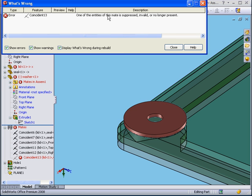We have an explanation message. One of the mates was suppressed, invalid, or not present, as we determined just a moment ago.